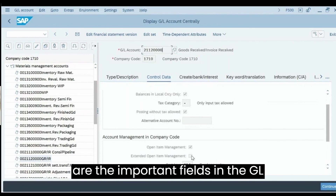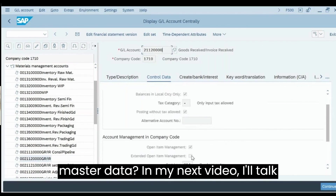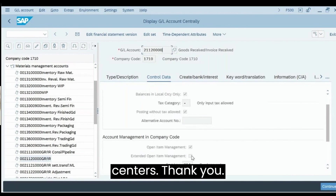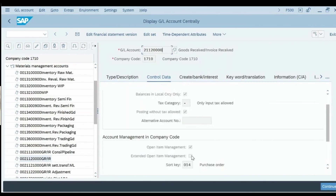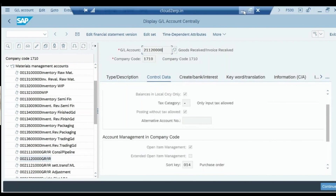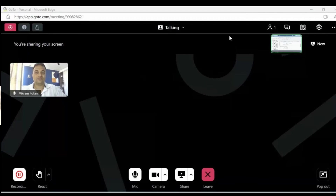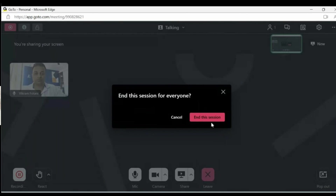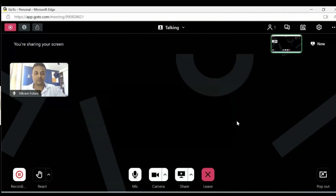I hope you got a good understanding of what a GL account is and what the important fields in GL master data are. In the next video I'll talk about profit centers and cost centers. Thank you.